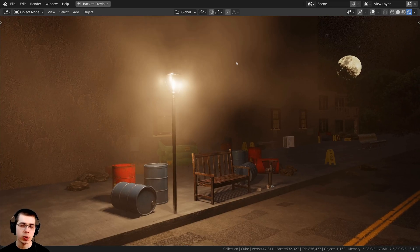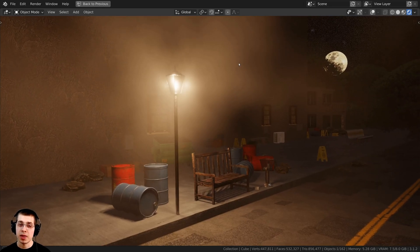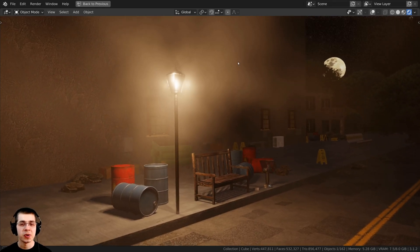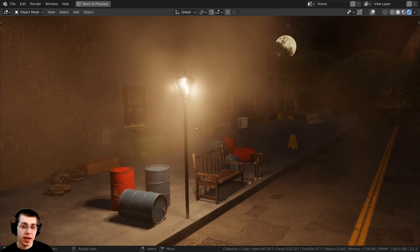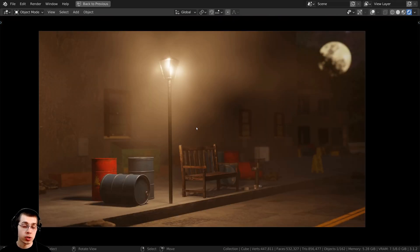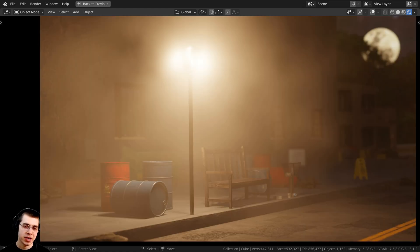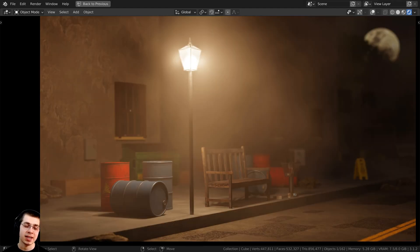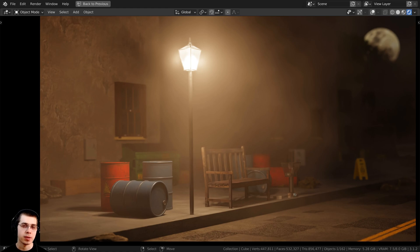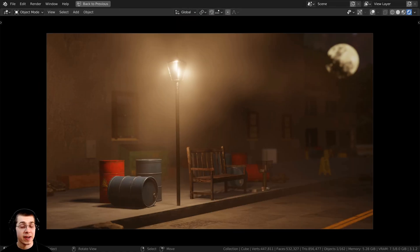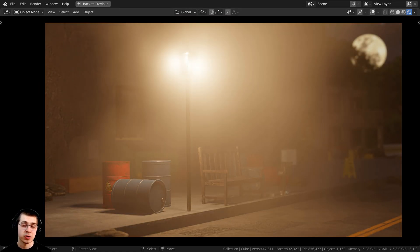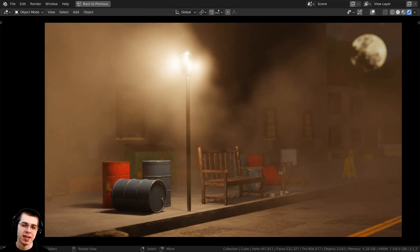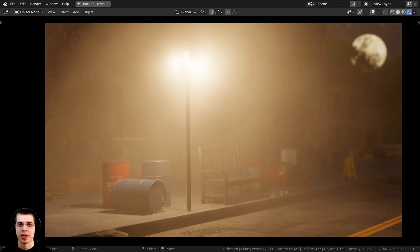In this tutorial, I will show you a quick and effective method for adding fog to your 3D scenes in Blender. This method will work really great in both Cycles and Eevee. Here is the scene rendered in Blender Eevee, and here is the same exact scene rendered in Cycles. At the end of this video, I will also show you how to animate the fog, so stick around if you'd like to see that.